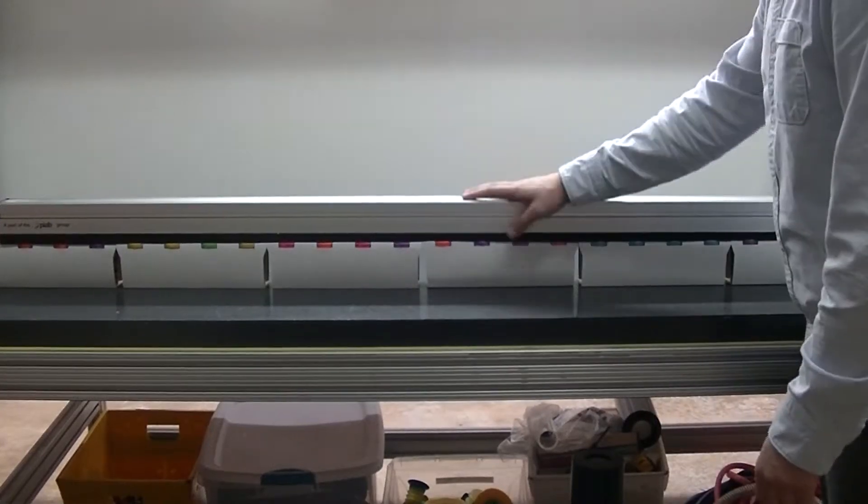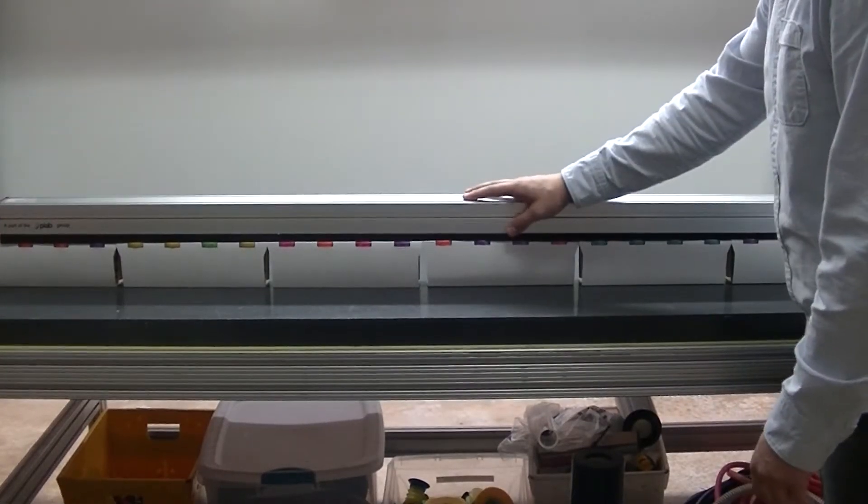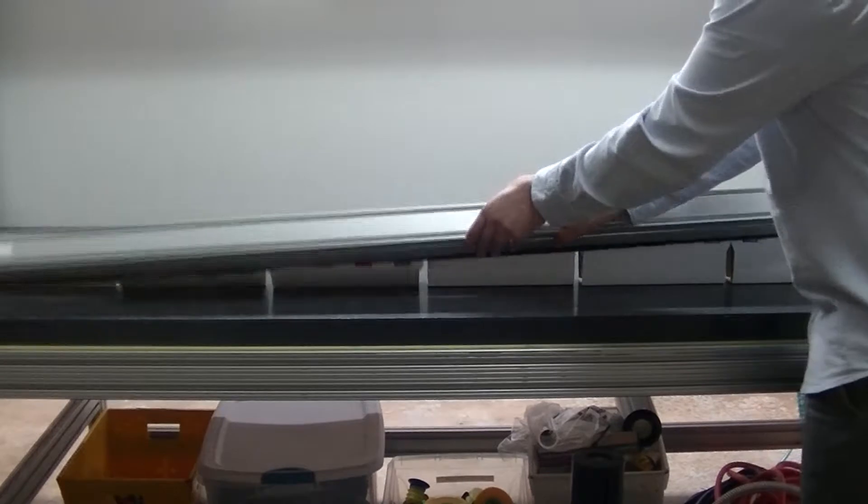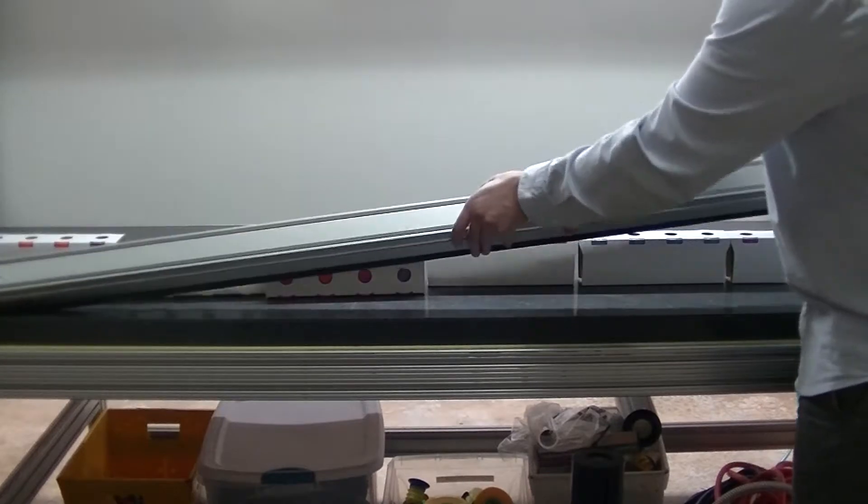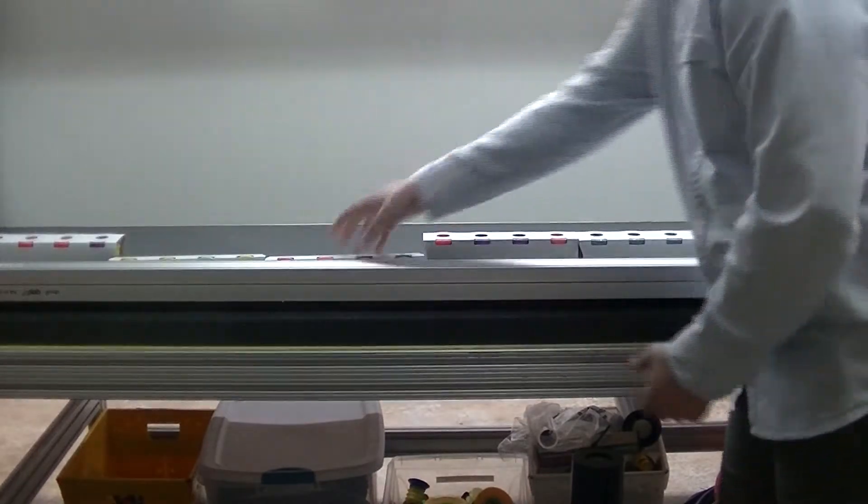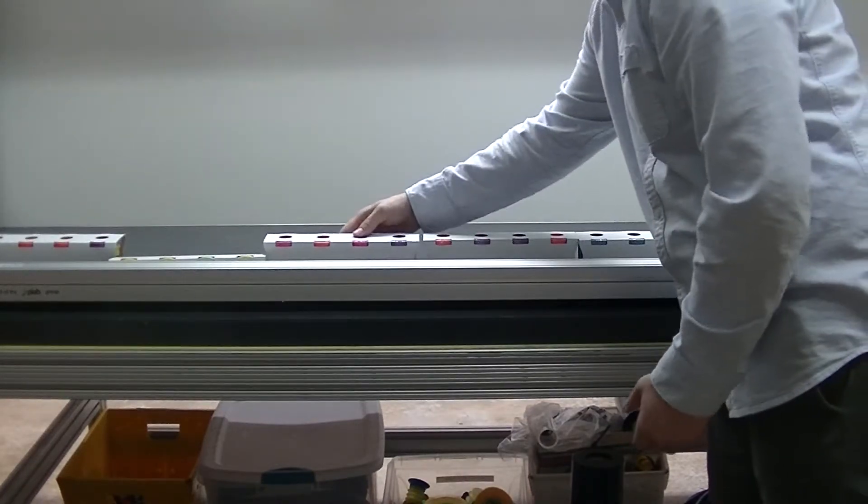Okay, so here we have a KVG 60. It's 60 millimeters width, and the length is 1400 millimeters.